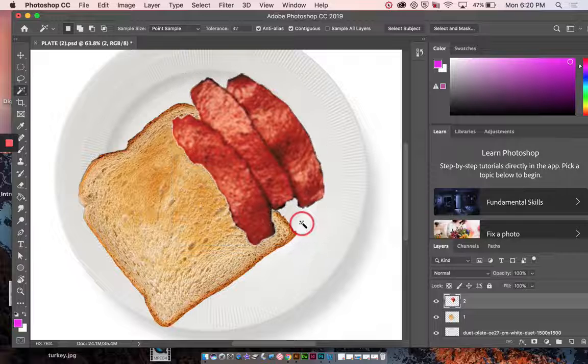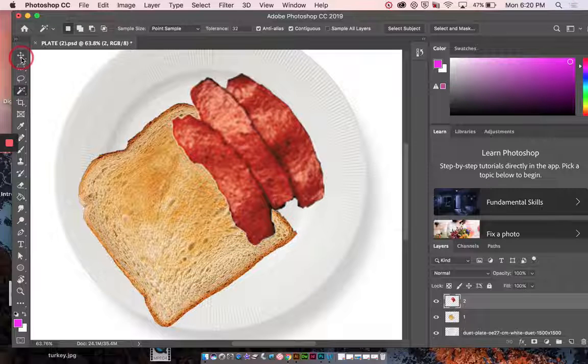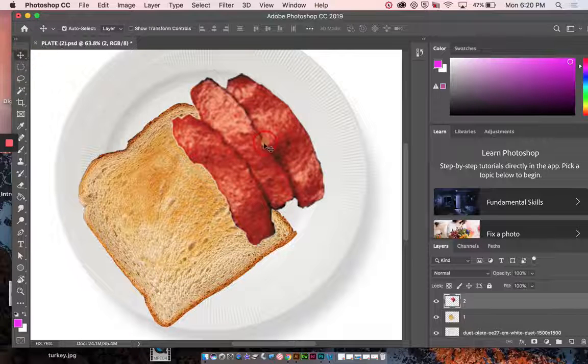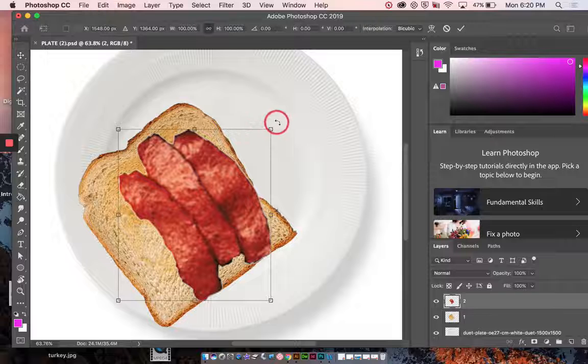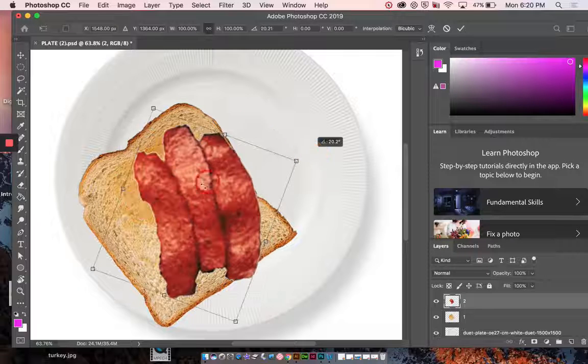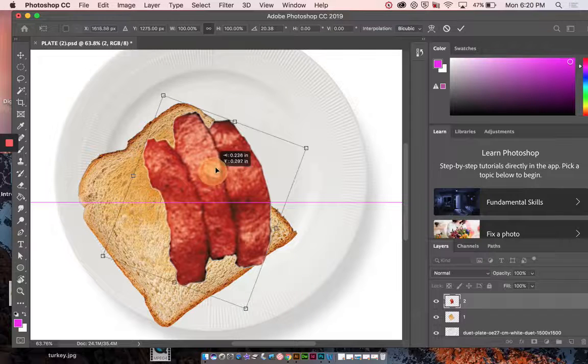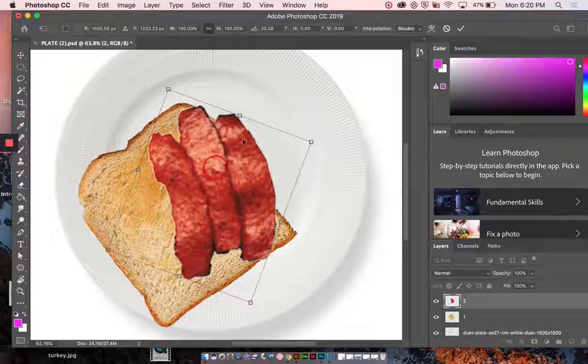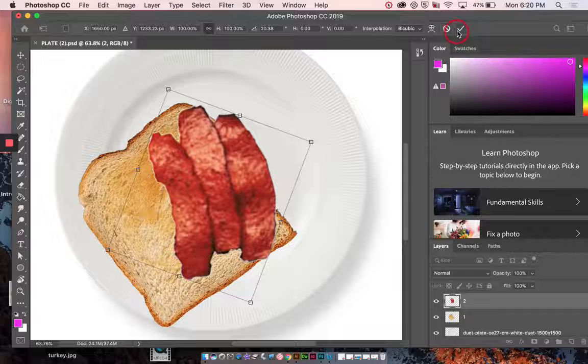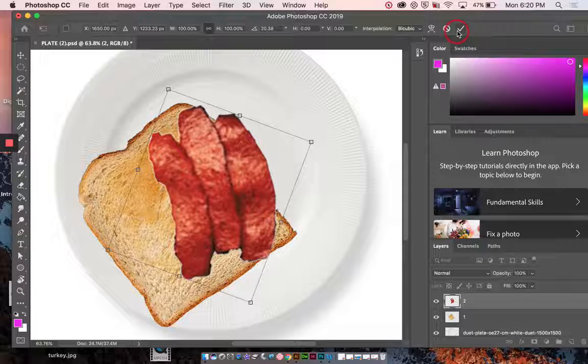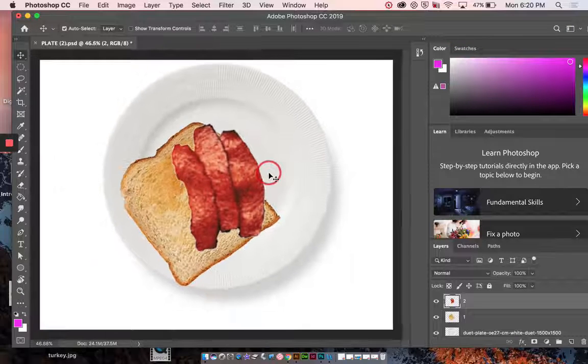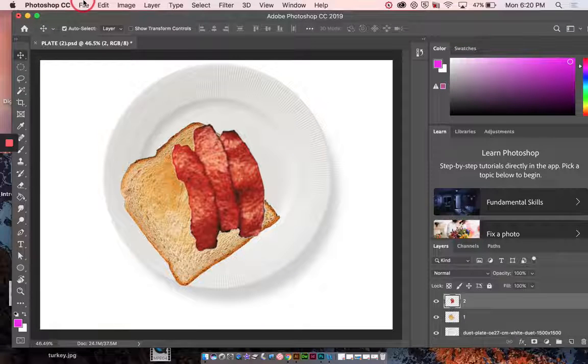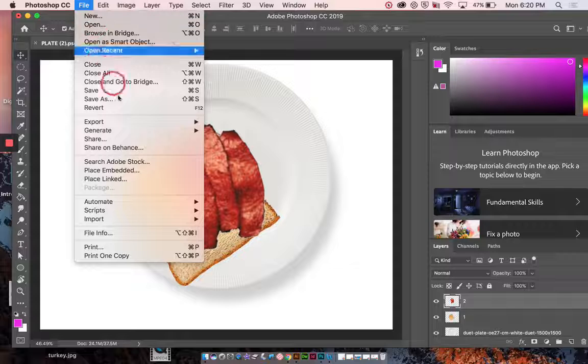Command D to deselect. I can take the move tool. Command T to transform. And when I'm done transforming, I need to press return or the check to let the computer know that I'm done. All right. Let's keep going.